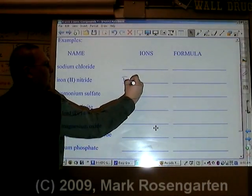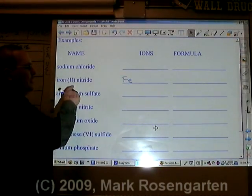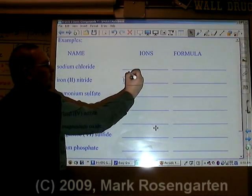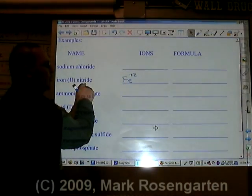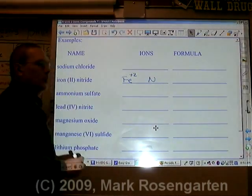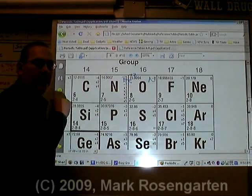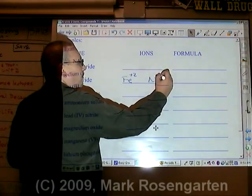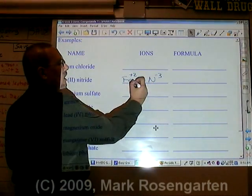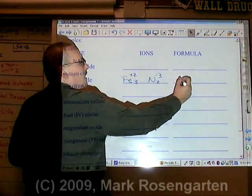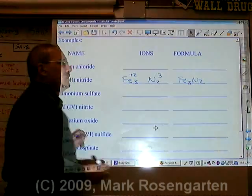Iron is Fe. You don't need to look up the charge of iron here because this is iron two, which means the charge of the iron is plus two. Nitride comes from nitrogen, which is N. N has a minus three ion charge. Two times three is six, so I need three of these and two of these. Fe3N2 is the formula.